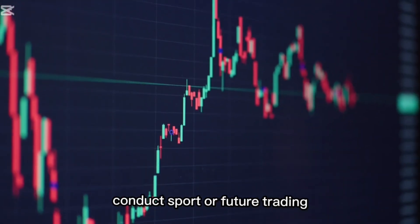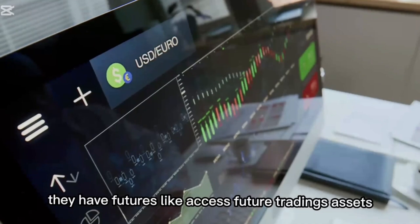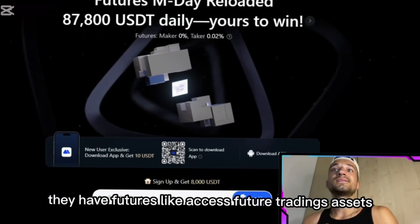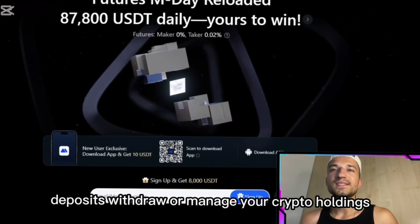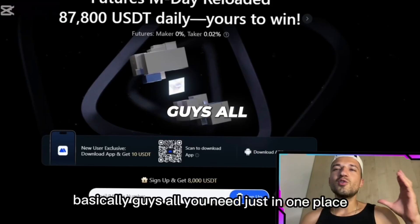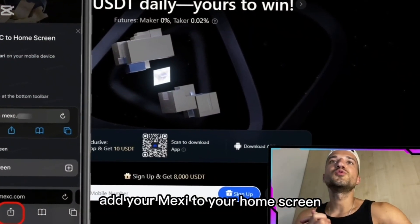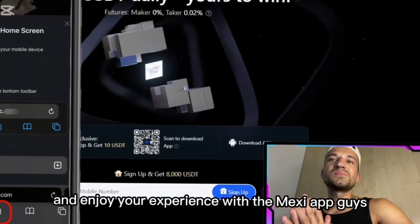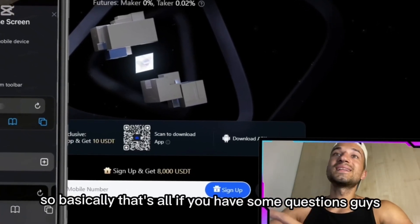From your app you'll be able to monitor real-time market conditions, conduct spot or futures trading, access futures trading assets, make deposits and withdrawals, and manage your crypto holdings — basically everything you need in one place.